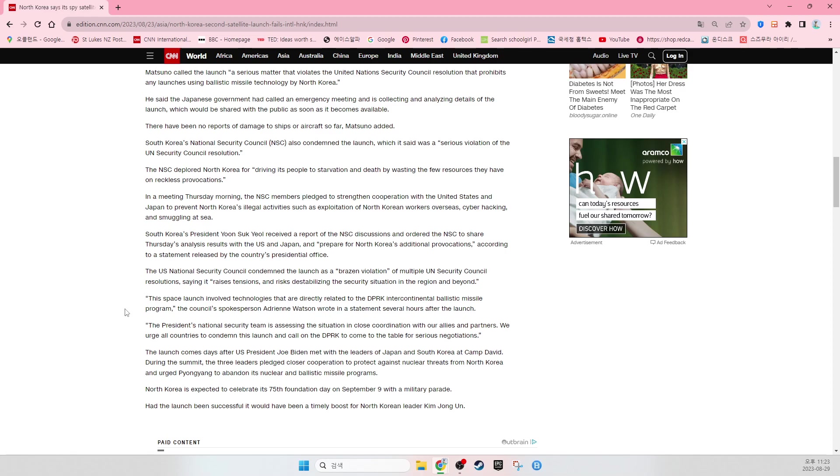North Korea is expected to celebrate its Foundation Day on September 9 with a military parade. If the launch had been successful, it would have been a timely boost for North Korea leader Kim Jong-un.